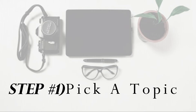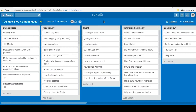Step number one is to pick a video topic idea. I keep all my ideas here on this Trello board. I've talked about it in other videos before about how to use Trello and how I use it to create my content, so make sure to check out the description for more videos on this.